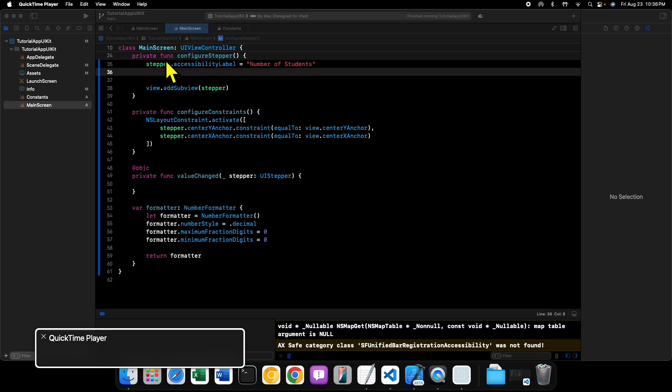Welcome back to another video. We're continuing our series on making accessible apps for Apple platforms by talking about accessibility values. An accessibility value is a string that represents the value a view contains. For example, in today's examples, we'll use a stepper — whether it be an NSStepper, a UIStepper, or a stepper in SwiftUI.